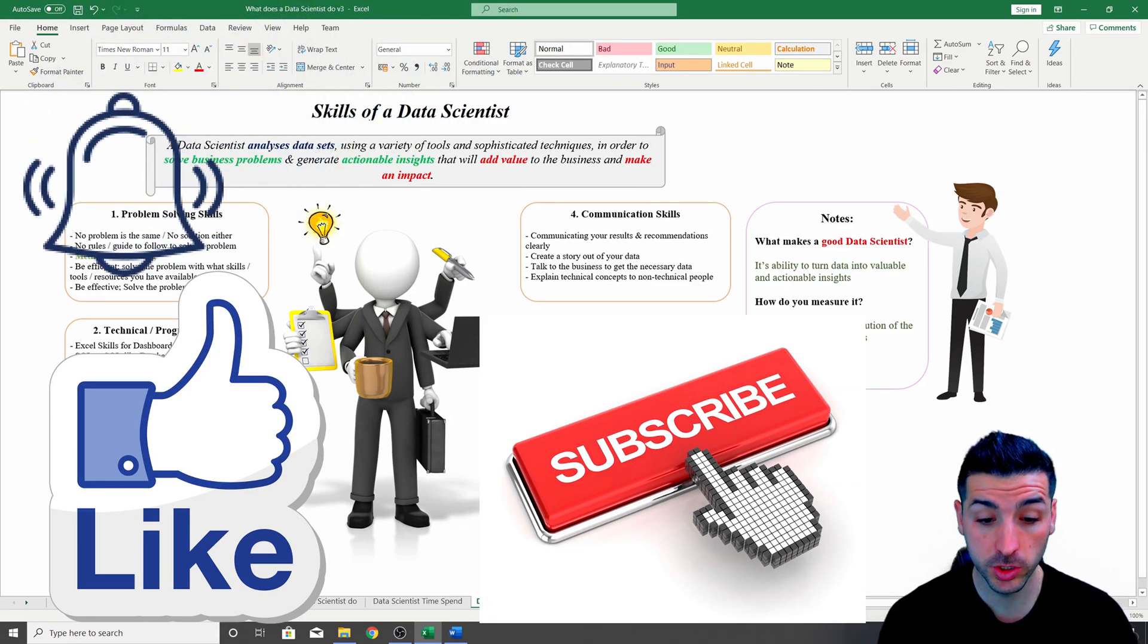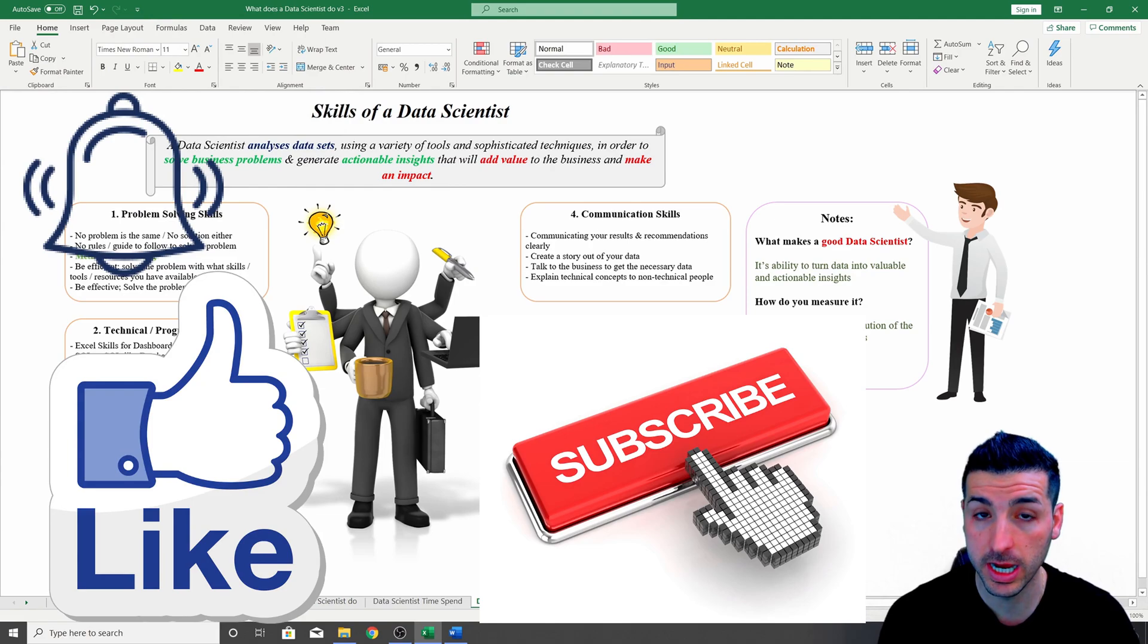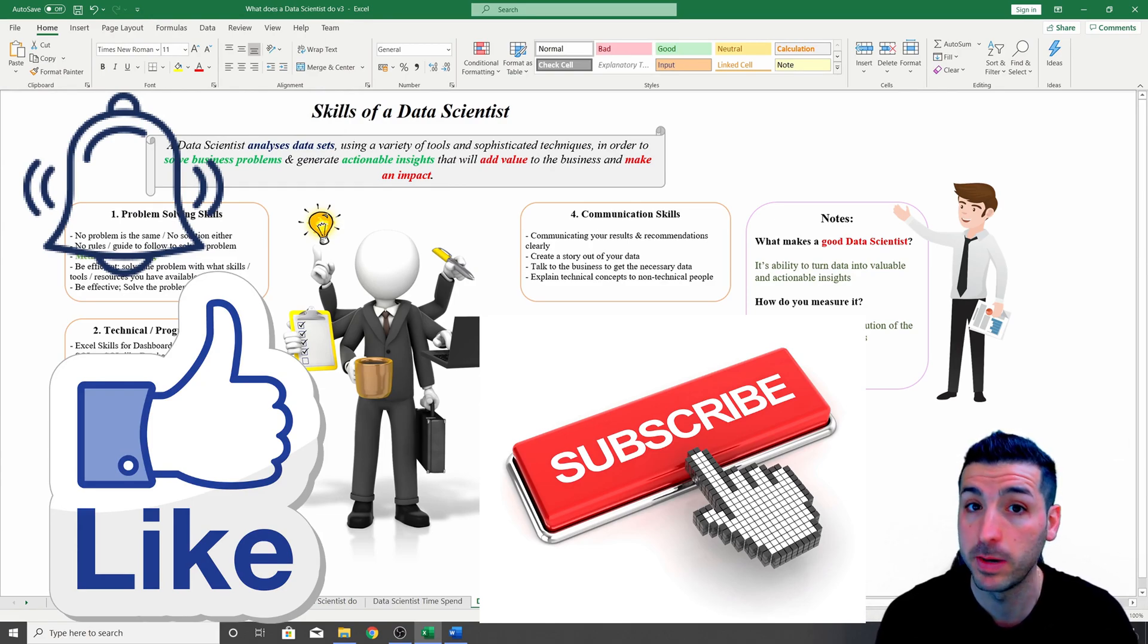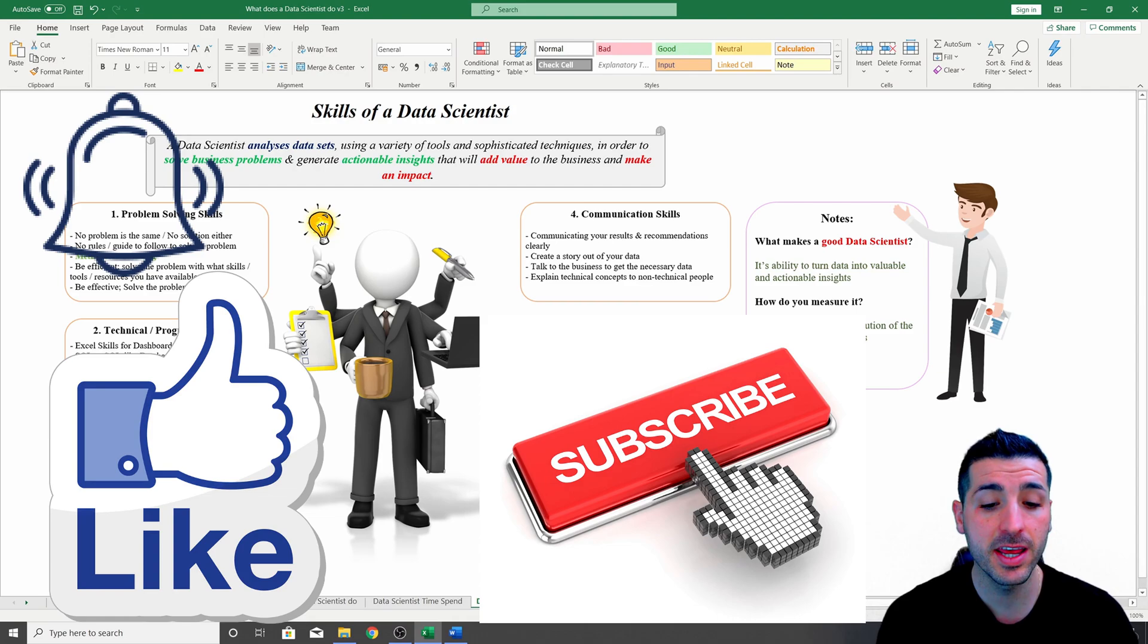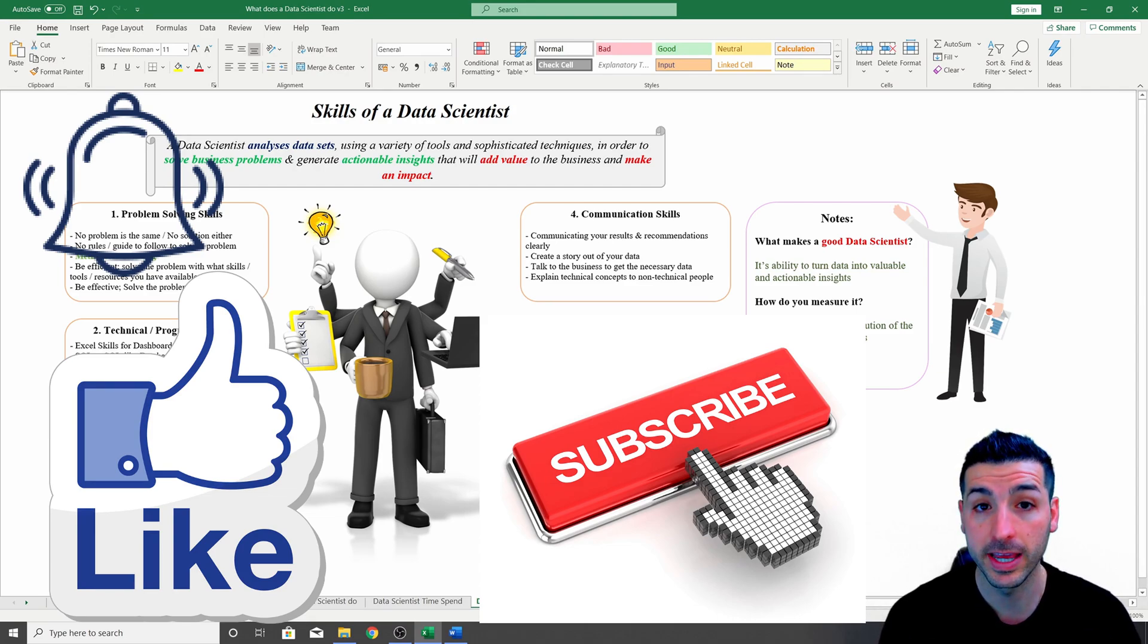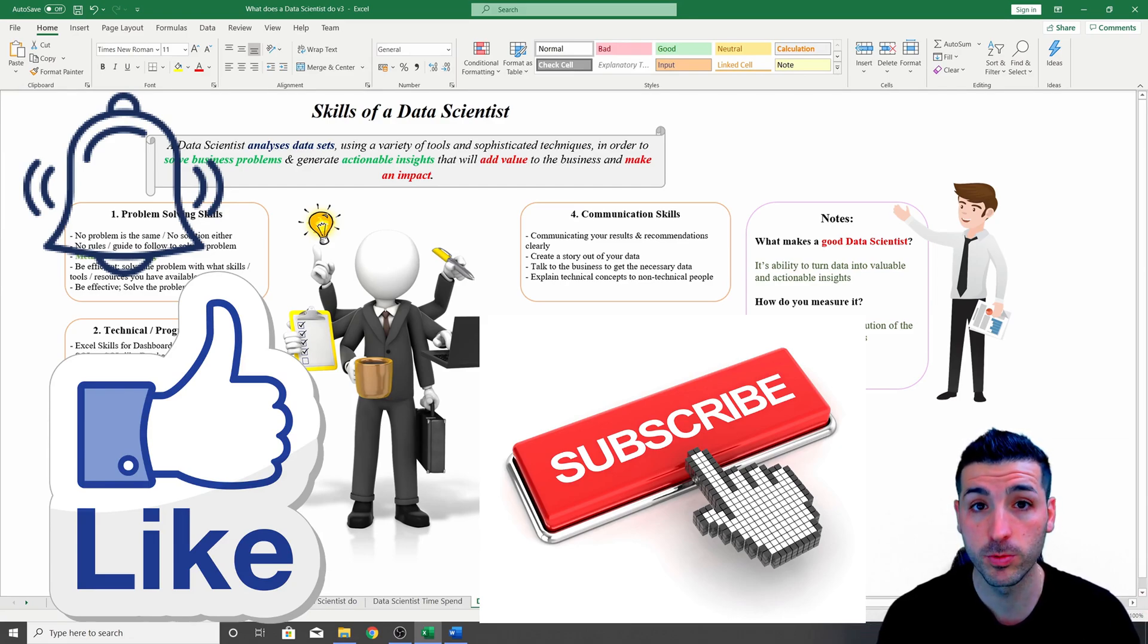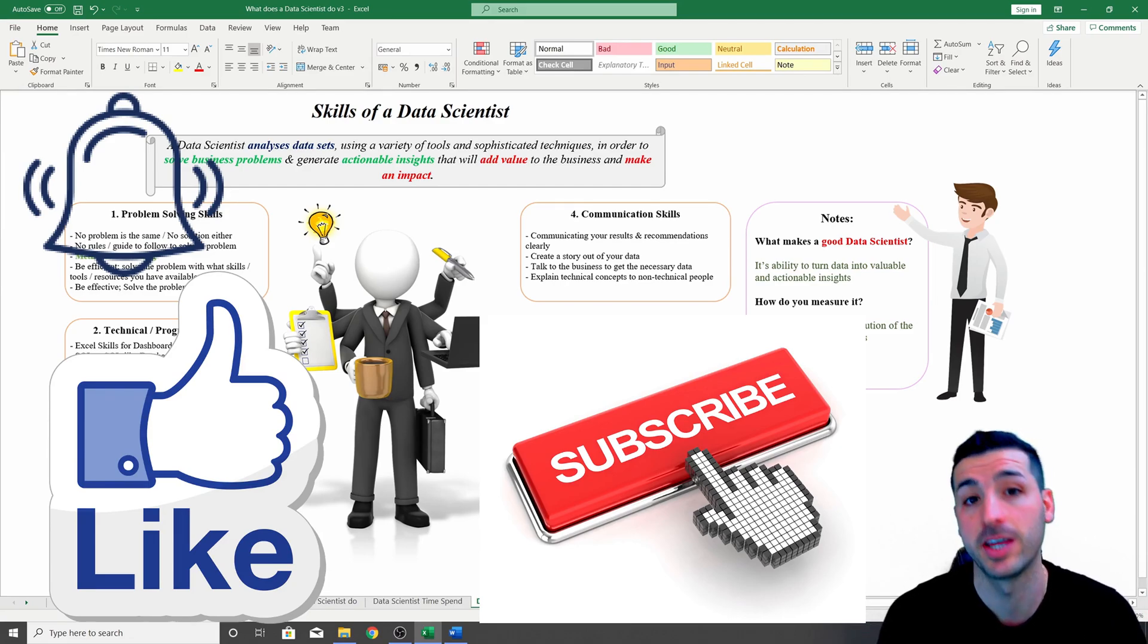Additionally, if you have any questions around the skills I have covered, please let me know in the comments below. If there is any other skills that you feel a data scientist should have, again please let me know in the comments below. Otherwise, thank you very much for watching and I'm gonna see you in the next video.